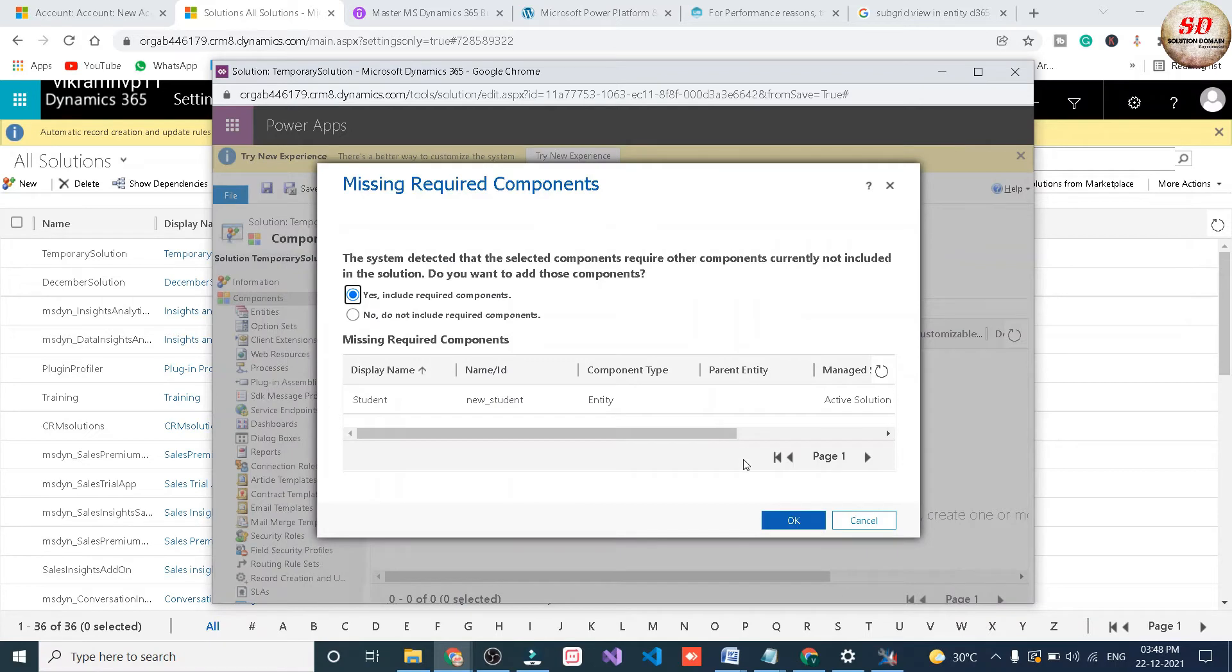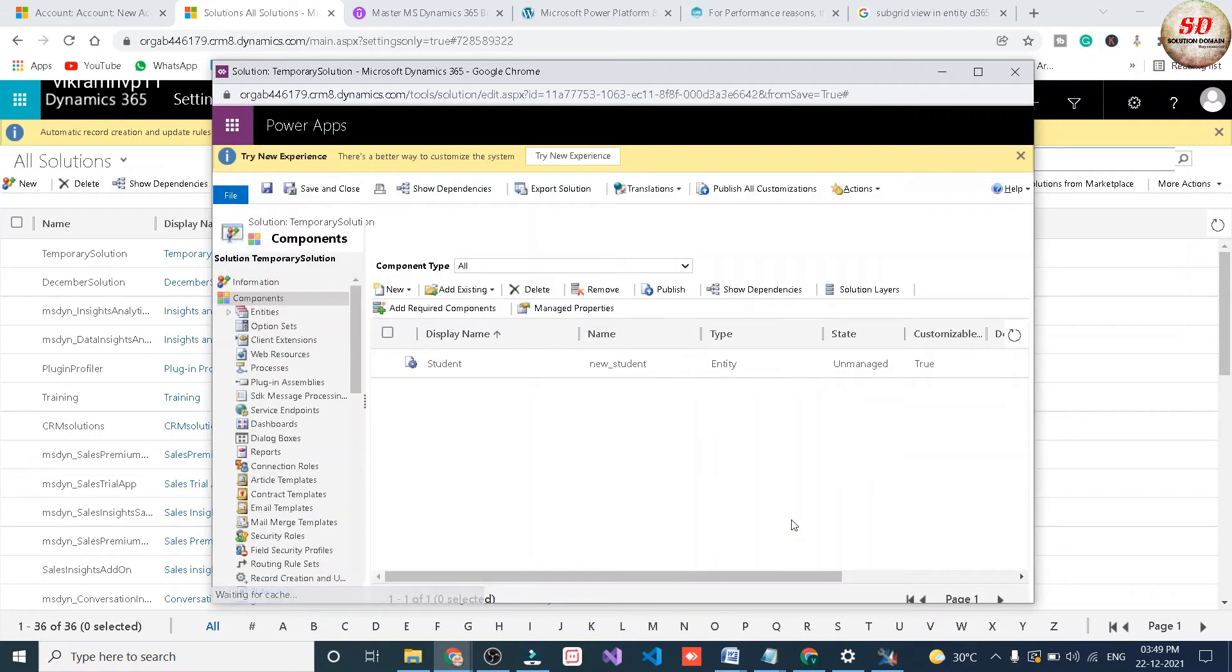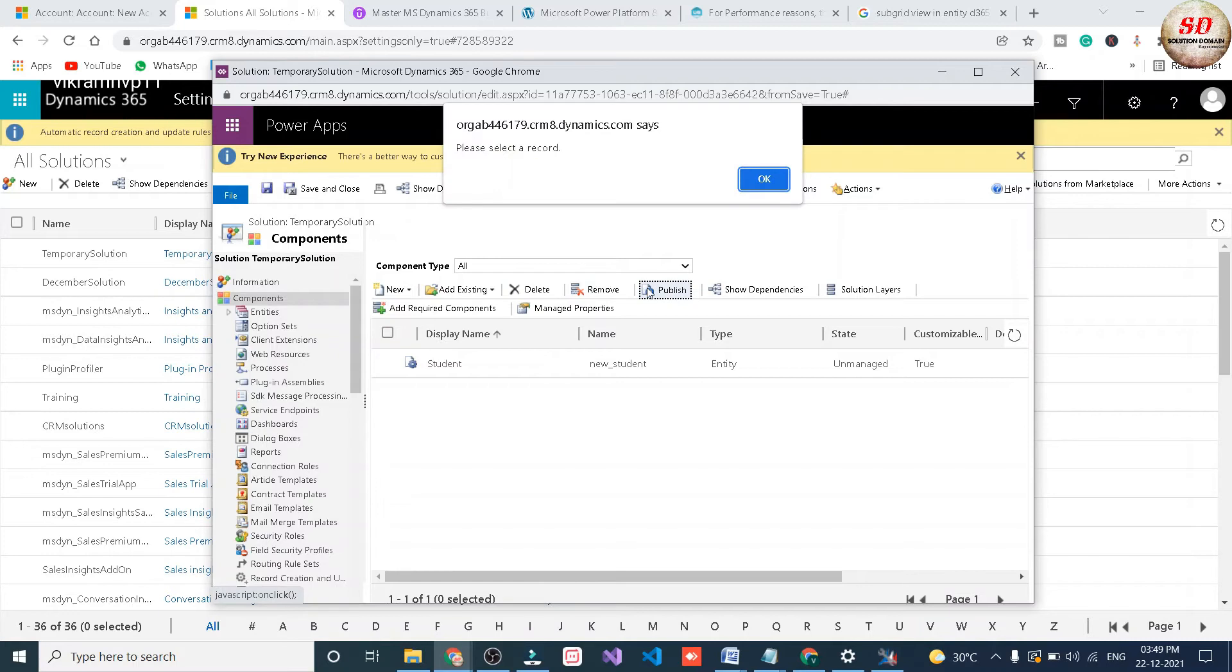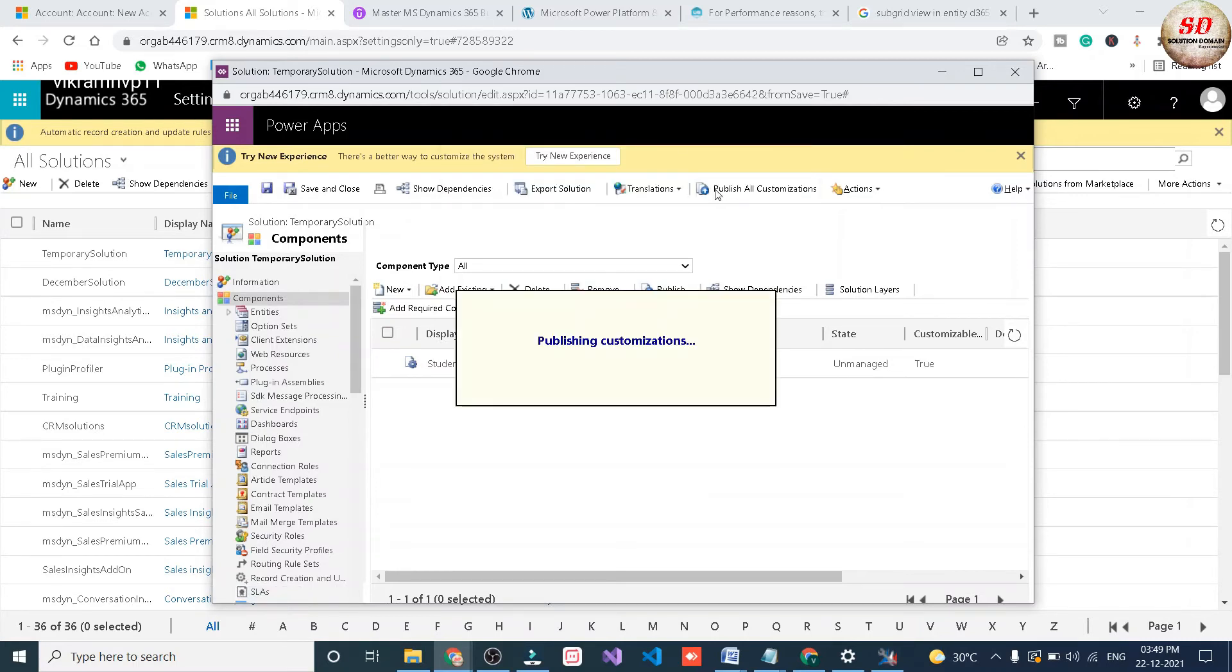In missing requirement components, you need to choose no do not include required components option and click on ok button. Next publish the entity and click on publish all customizations.